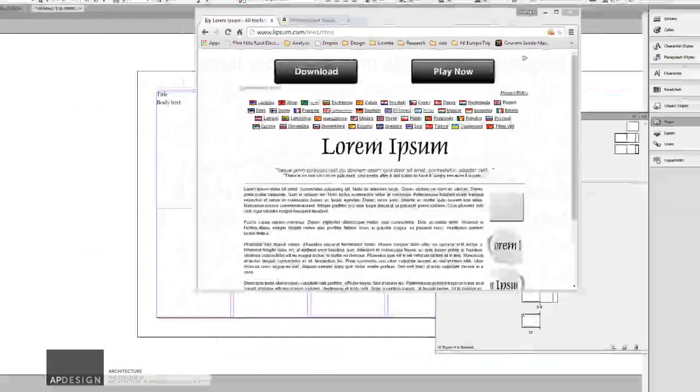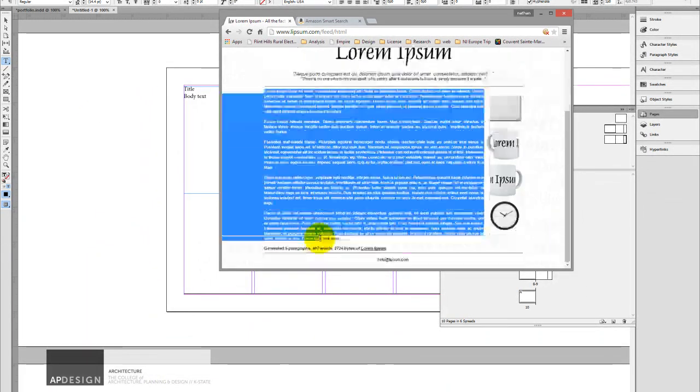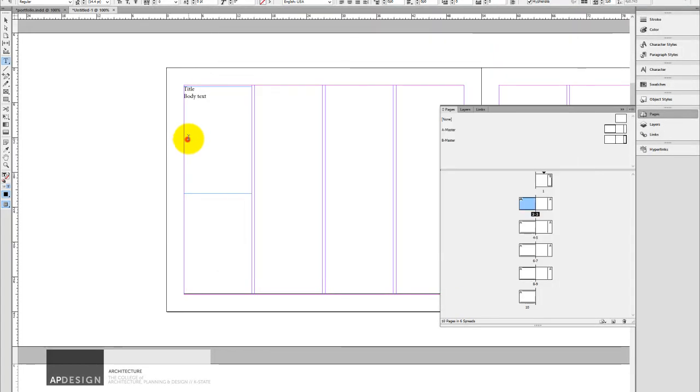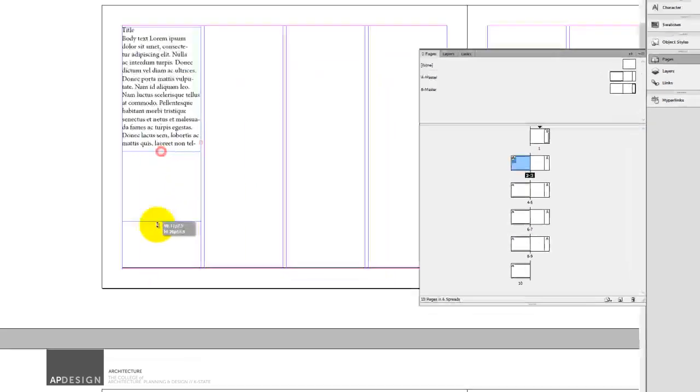Alright, so here we have my five paragraphs. I'm just going to copy that in and paste it in here. So instead of body text, I'll have this. This goes on and on and on.